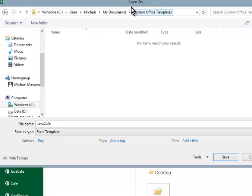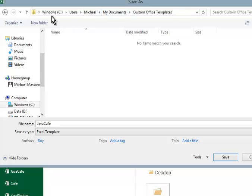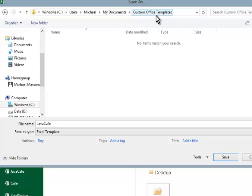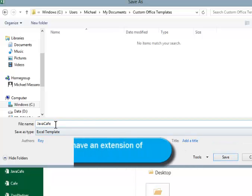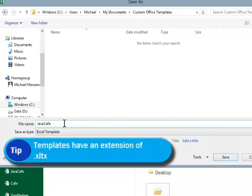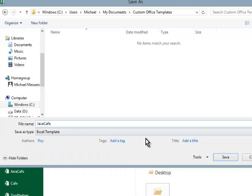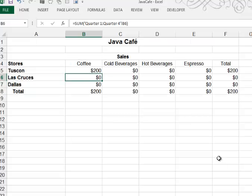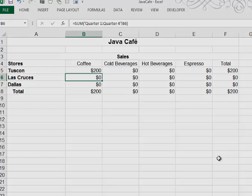Note when you do that, that it changed the location. Before I was saving in my Excel files and now it's taking me to the custom office template. So I'm actually saving this on this computer. I'll click save. The current extension is not showing, but templates have the extension of XLTX. And that concludes the video.